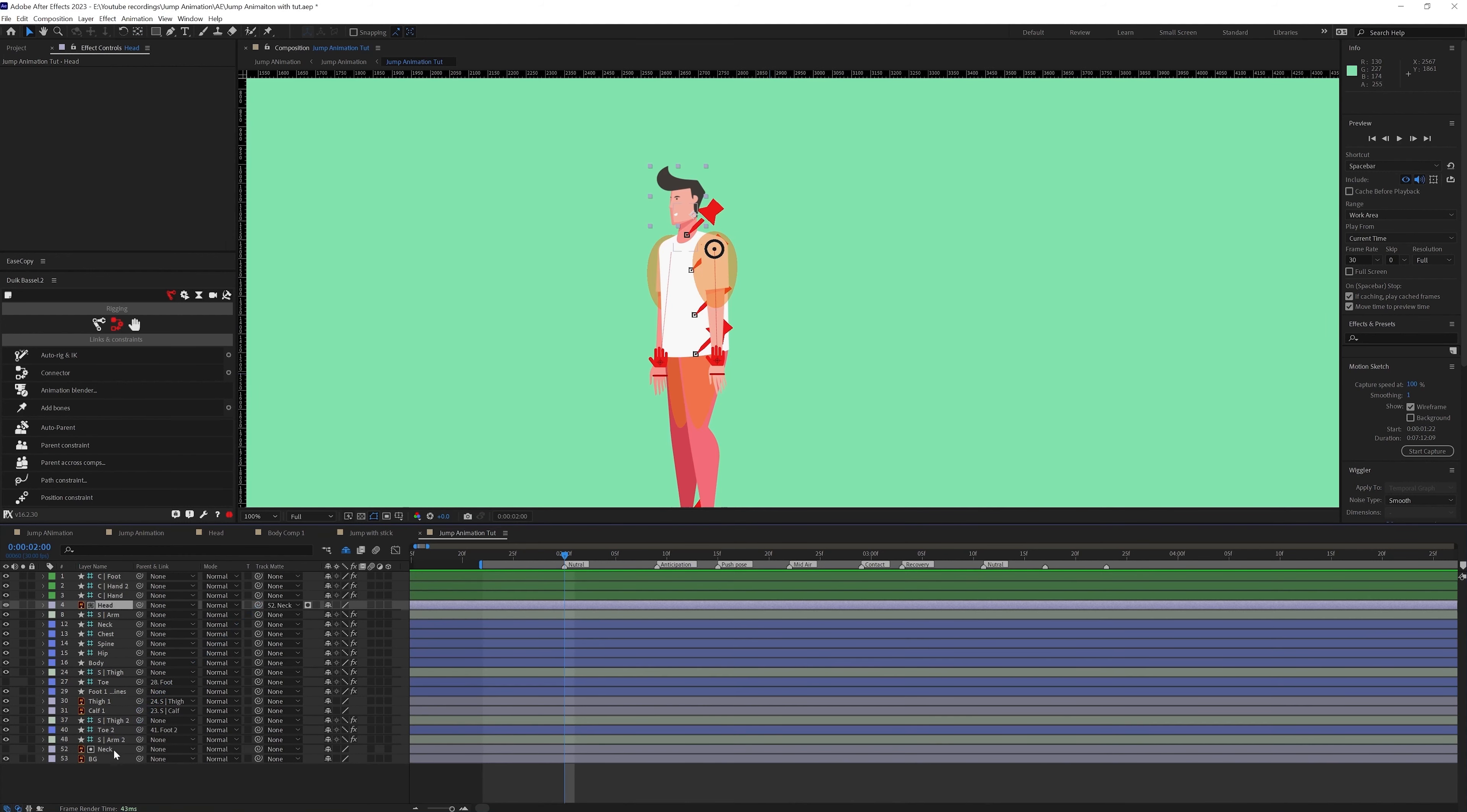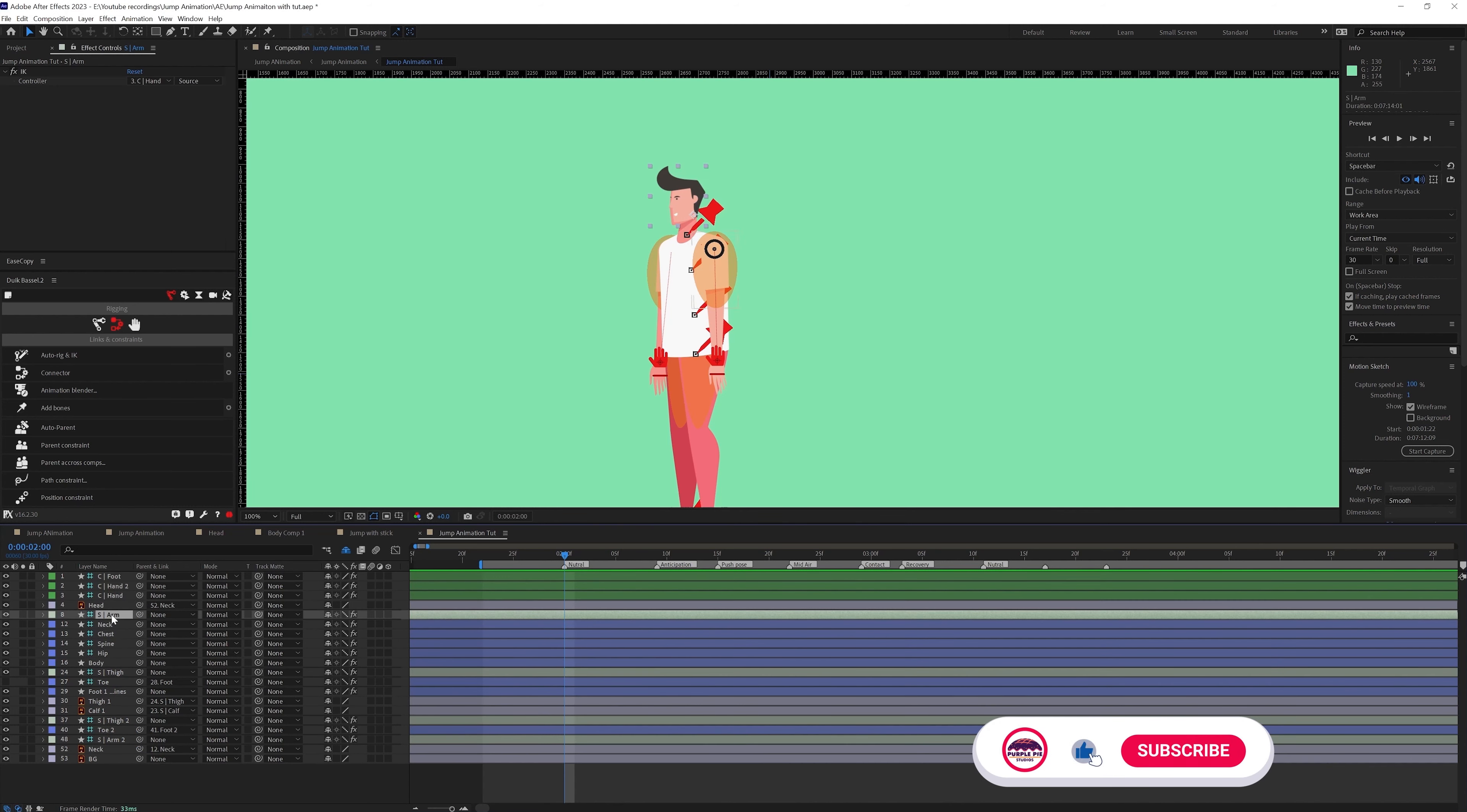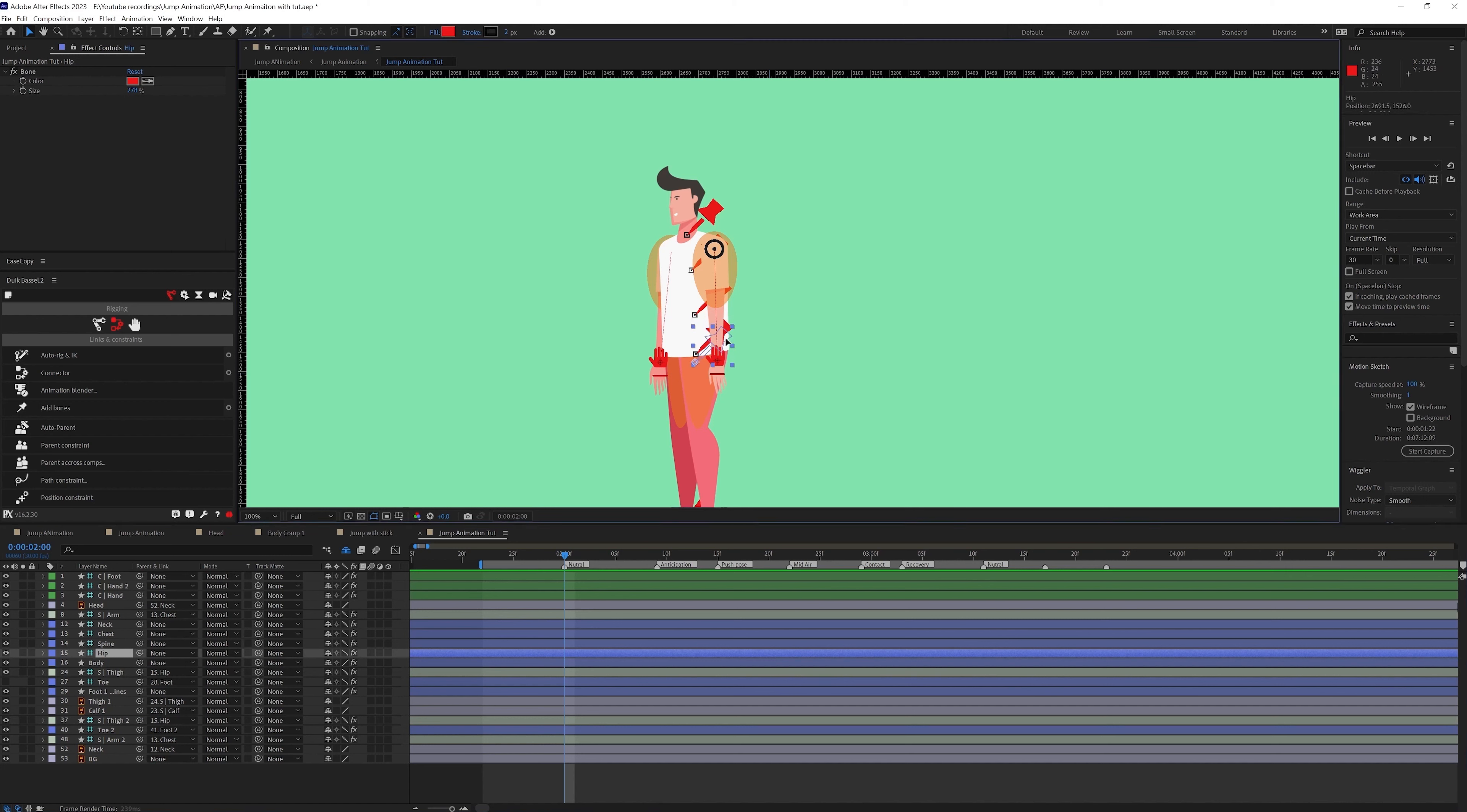Once the hands and the legs are rigged I have parented the head with the neck layer then the neck with the bone layer of the body which is attached with the neck. And after that I have parented the structure layers with the bone layer and the thigh structure layers with the bone layer.